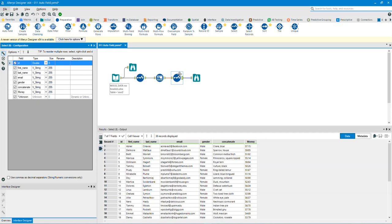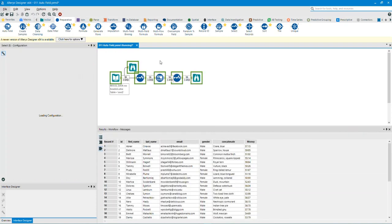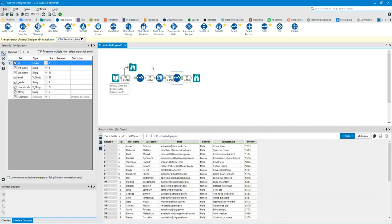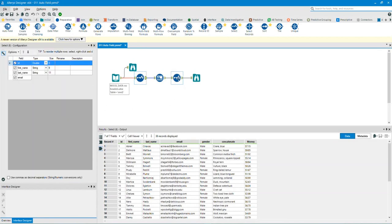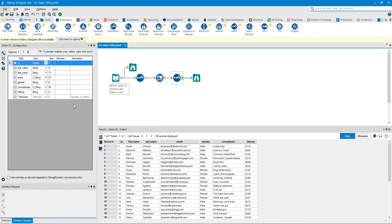I will run the workflow and I will show you the before and after data. Here I will click on the first select tool to show you the before data. Now I will click on the second select tool to show you the results of adding an auto field tool.